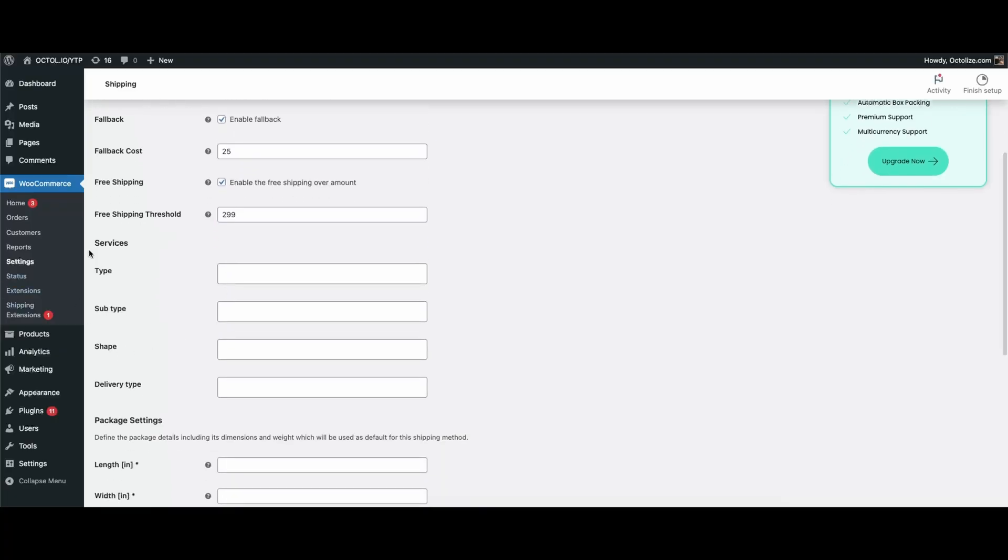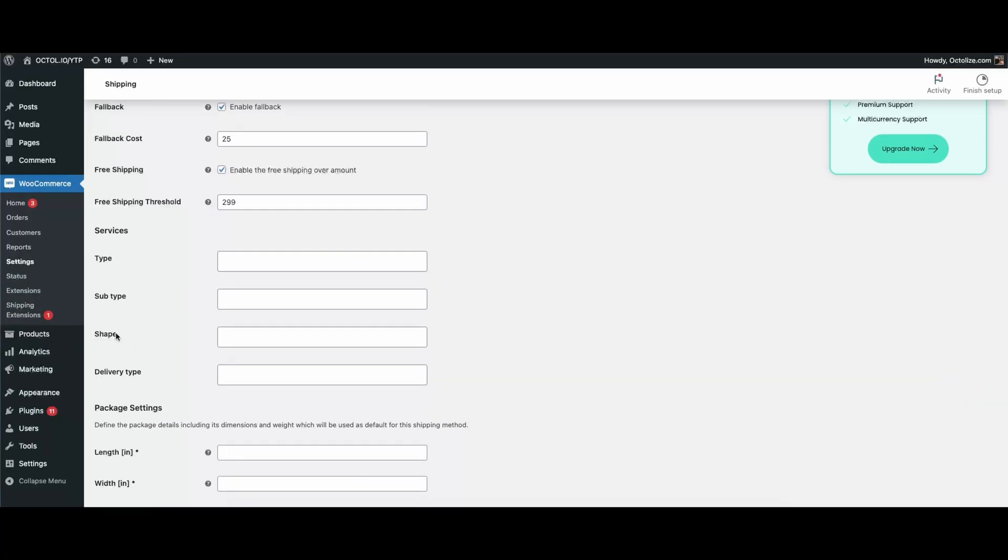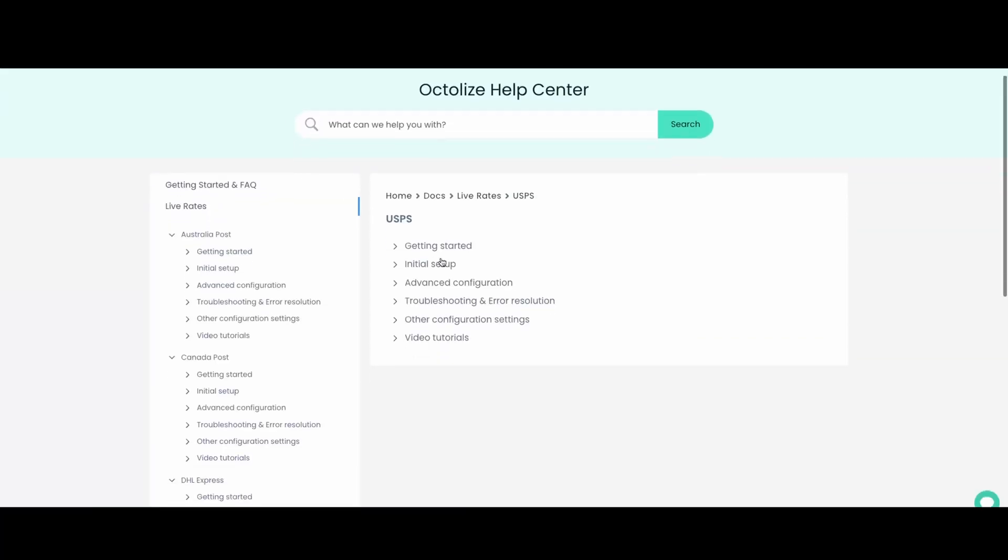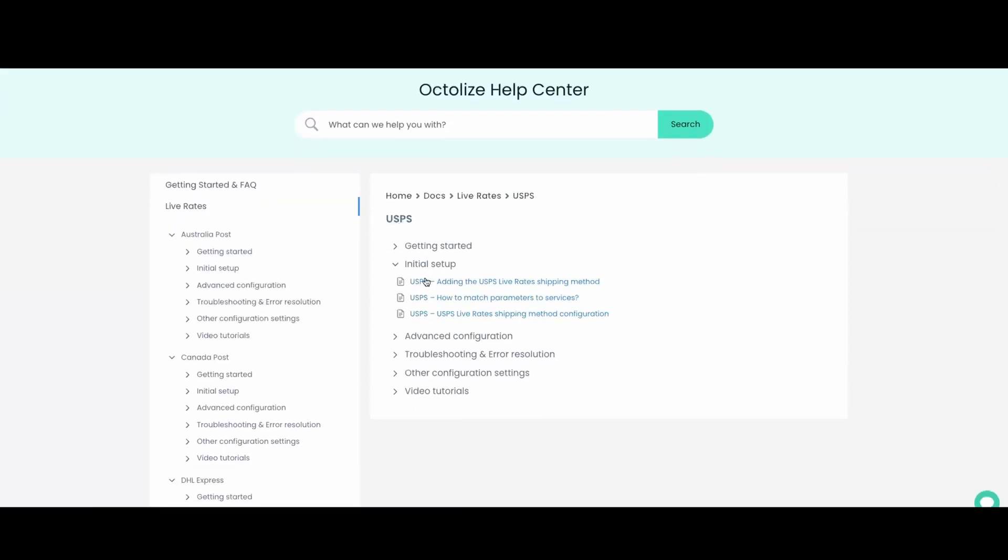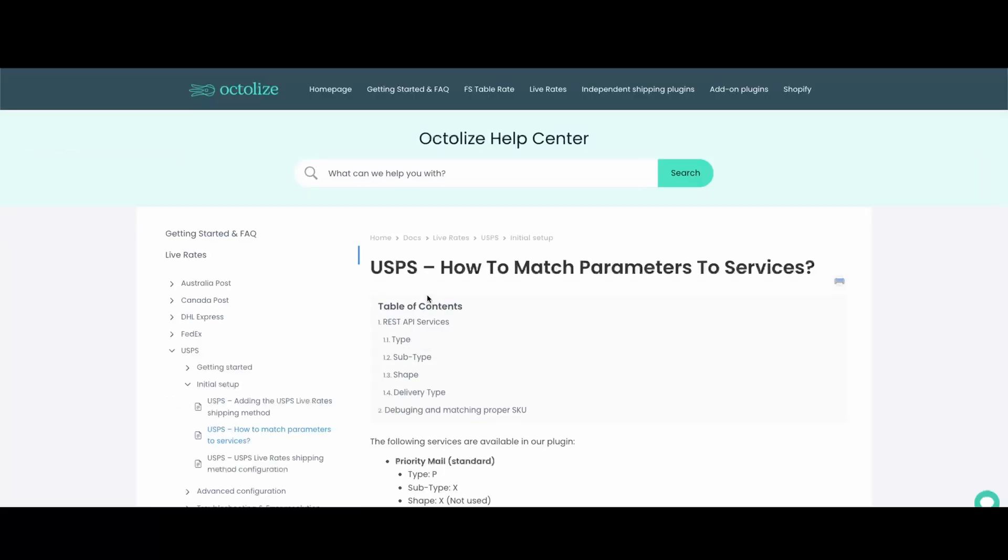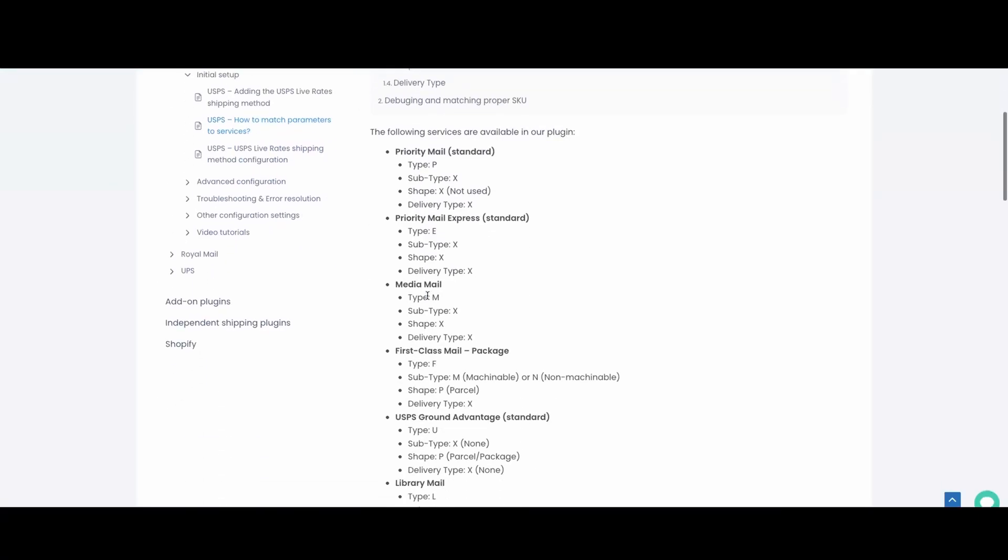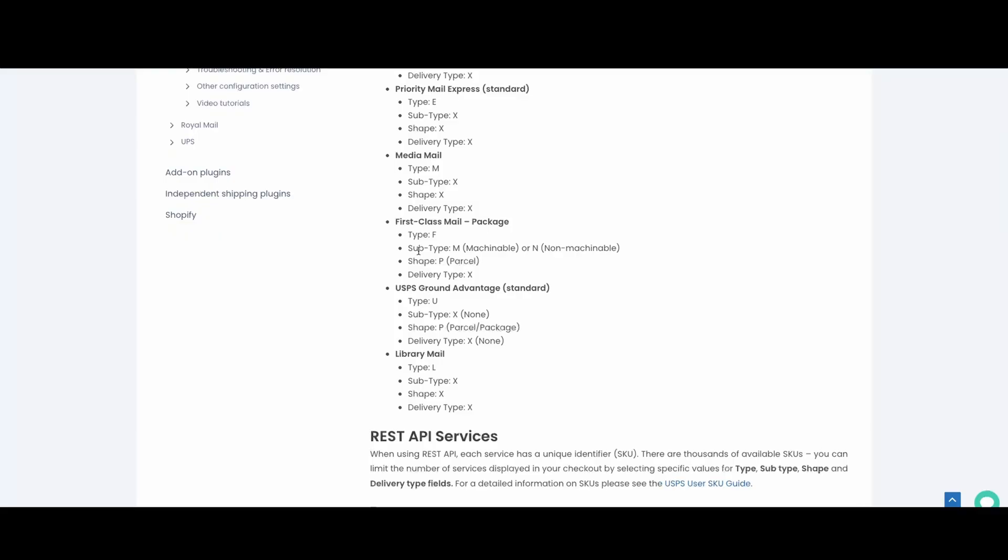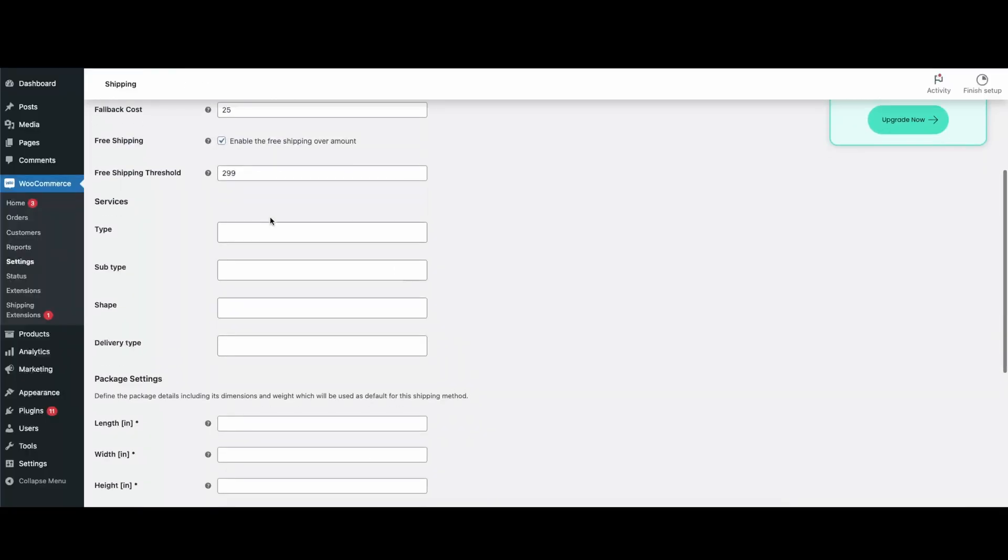The next section is the Services section. From our experience, this is often the part that raises the most questions. To help with that, we've prepared a detailed guide in our documentation. All you need to do is choose the main service type and then match it with the right subtype, shape, and delivery type, exactly as shown in the guide.